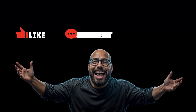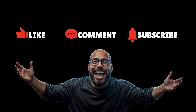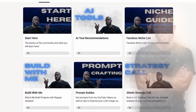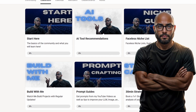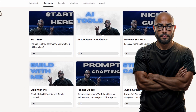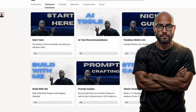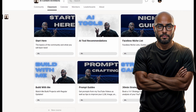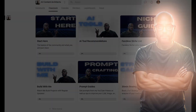Before we go to the next step, please smash that like button and subscribe to the channel. Also, if you want to dive even further into the how-to of making videos like this, check out my AI Content Architects community.